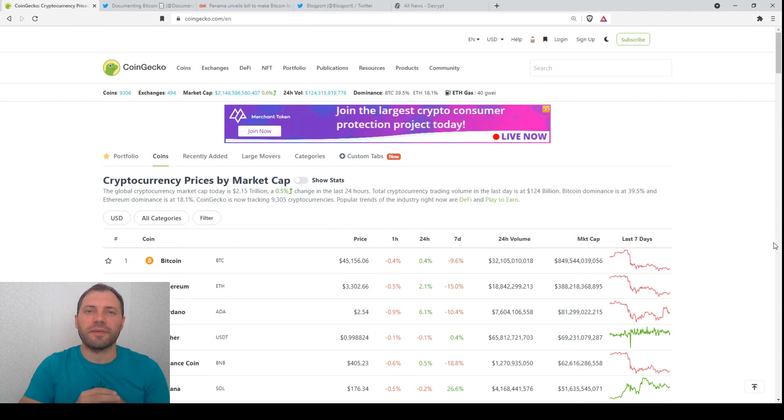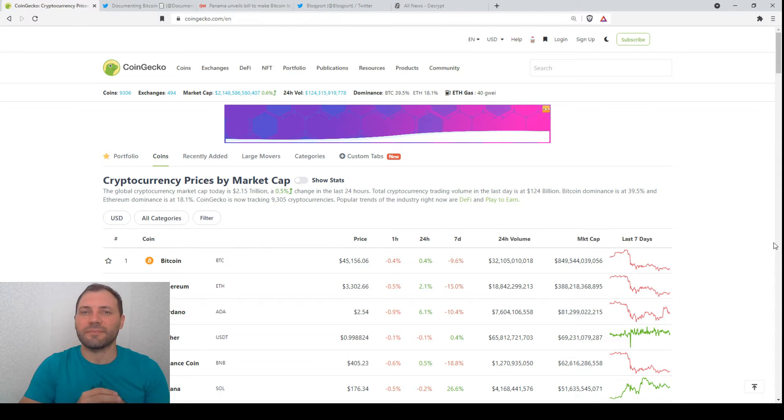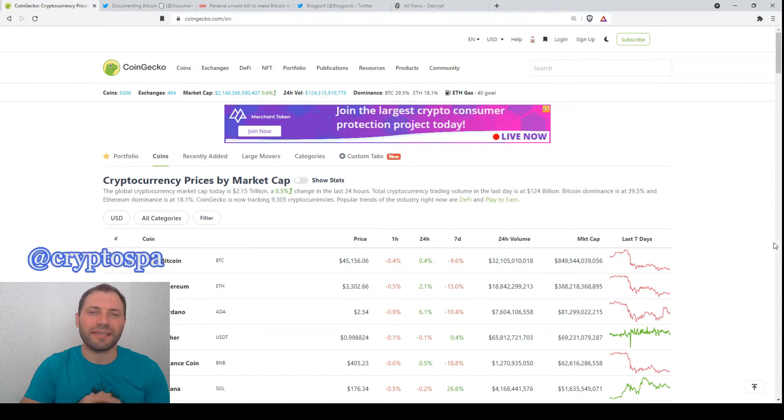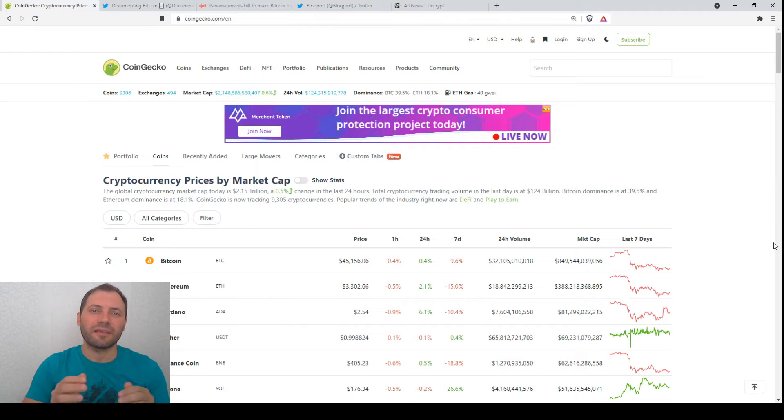Hello beautiful blockchain people! That's me again at Cryptospine. This is my next cryptocurrency market overview. So let's start.